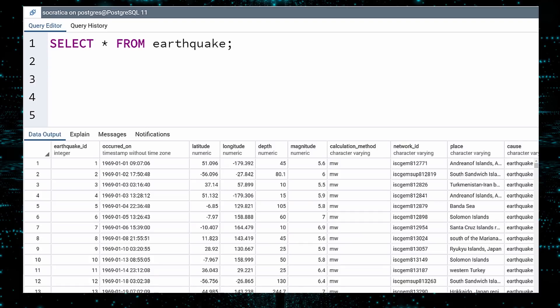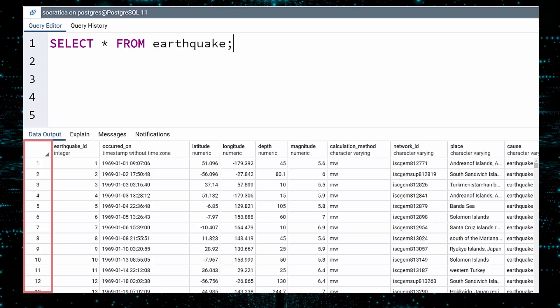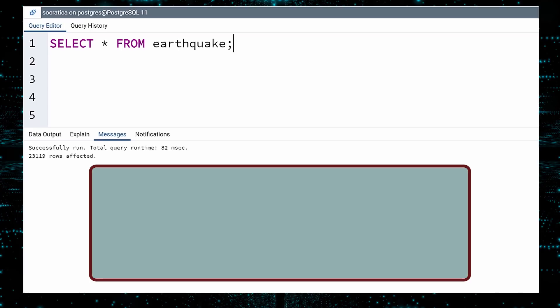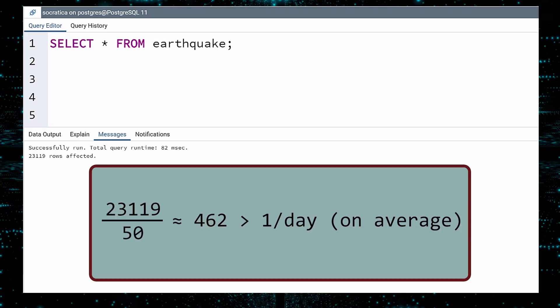How do you like them apples? You can see that all ten columns were included. In many SQL tools, the first column is the record or row number. This is not data from the table. It simply numbers the results for you. If you are using pgadmin, you can click the Messages tab to see how long the query took, and how many rows were affected. And we see there are 23,119 rows in this table. Let me get this straight. There have been over 23,000 earthquakes of magnitude 5.5 or greater in the past 50 years. That is more than one per day. Easy there, Mother Earth. Maybe try some hot yoga.